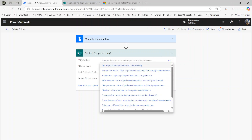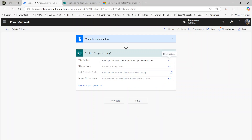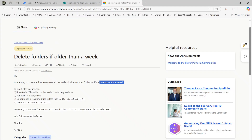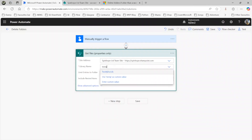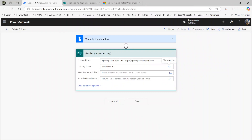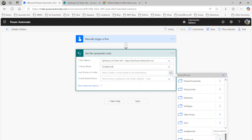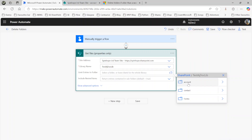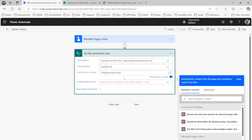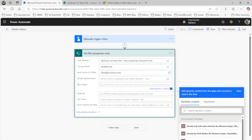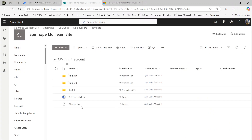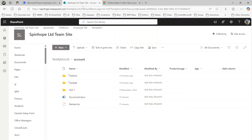We need to select the site address and then the library name, which is 'Test AJ Doc Library'. The user said they have a particular folder, so I'm selecting that folder — 'Test AJ Doc Library' > 'Account'. Now we need to put a filter query, because in that folder there are also some files, but we are only looking for folders.